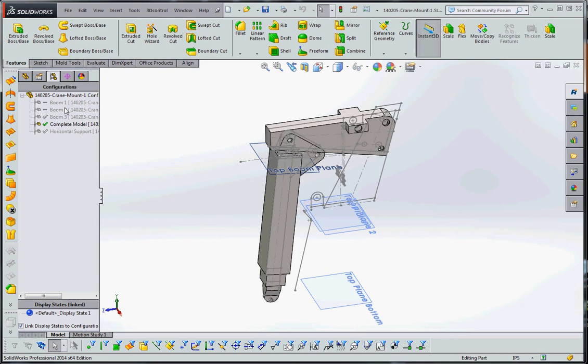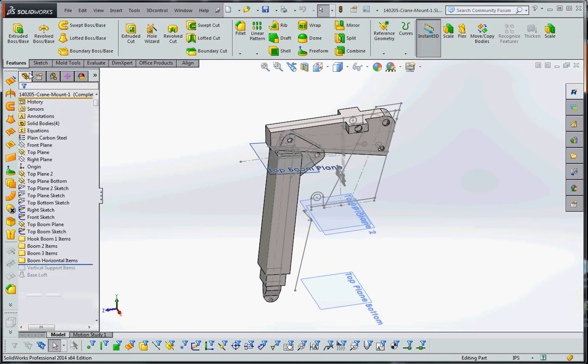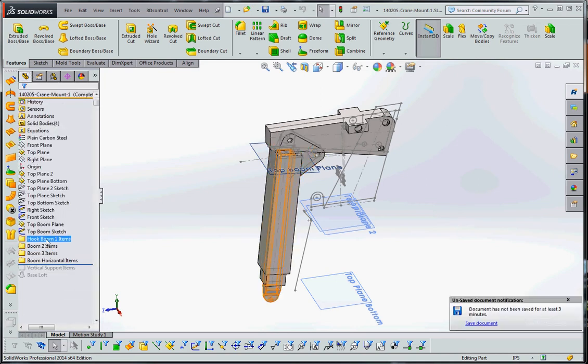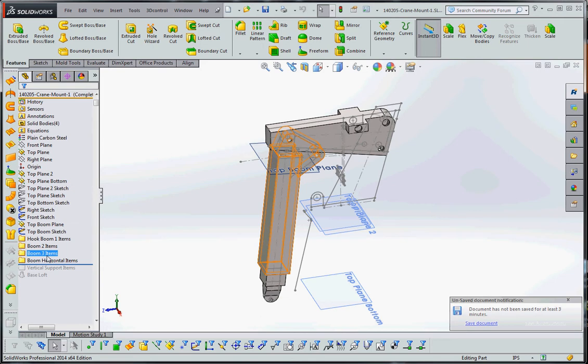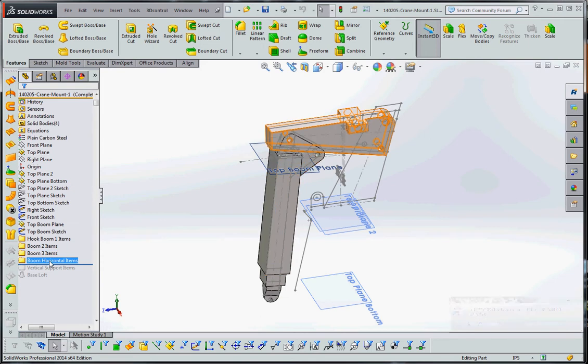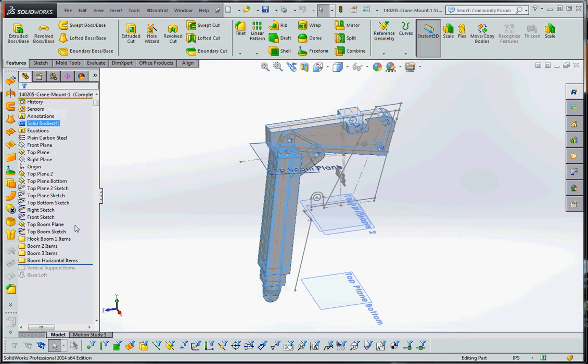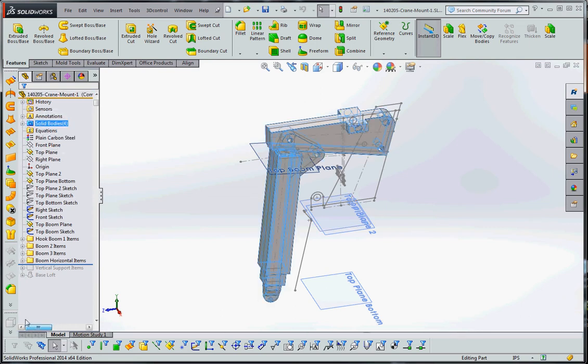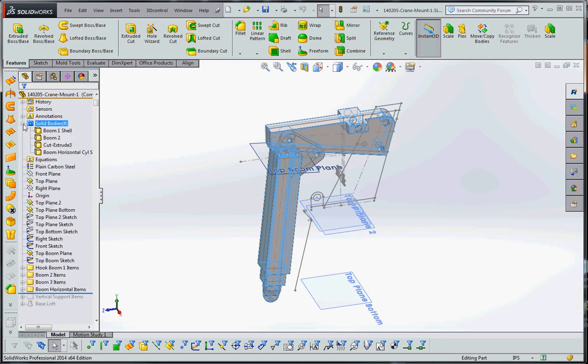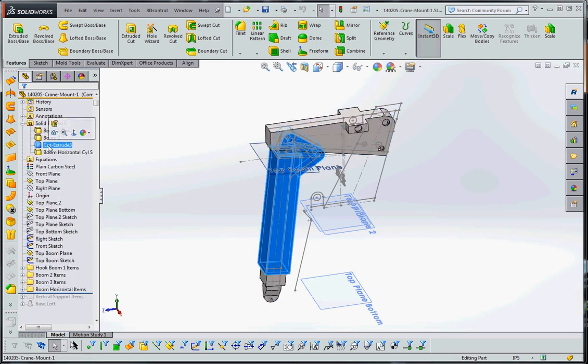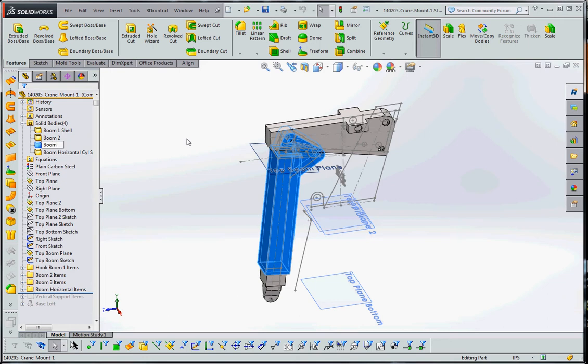What we did last time was we had our various folders for BOOM 1 items, BOOM 2 items, BOOM 3 items. I created a new folder called BOOM horizontal items. So that goes with our horizontal support up here. And what we haven't done is we haven't updated our solid bodies yet. So we can open up that folder and make sure that all these are adequately named. So instead of cut extrude 2 or cut extrude 3, which is our last item in our BOOM 3 folder, we're going to call that just BOOM 3 body.